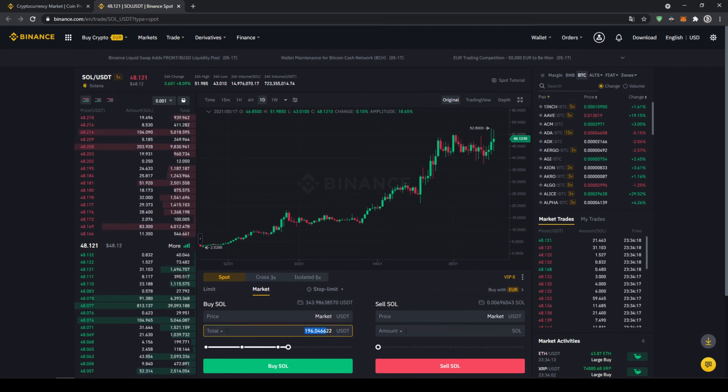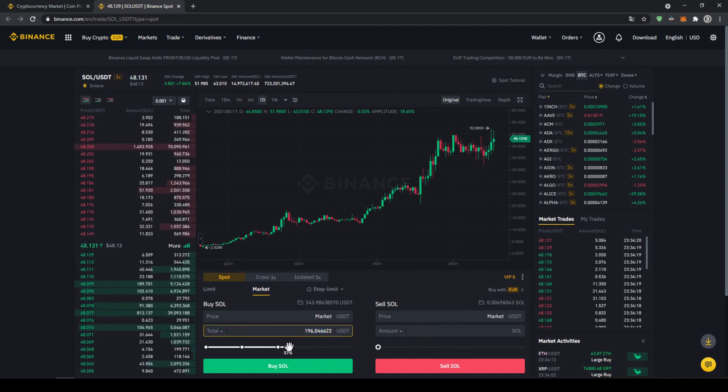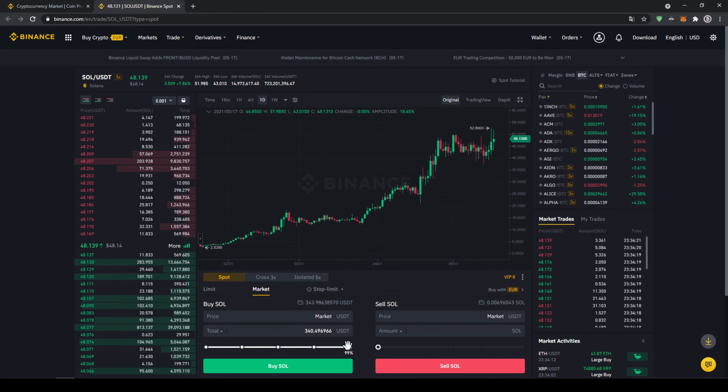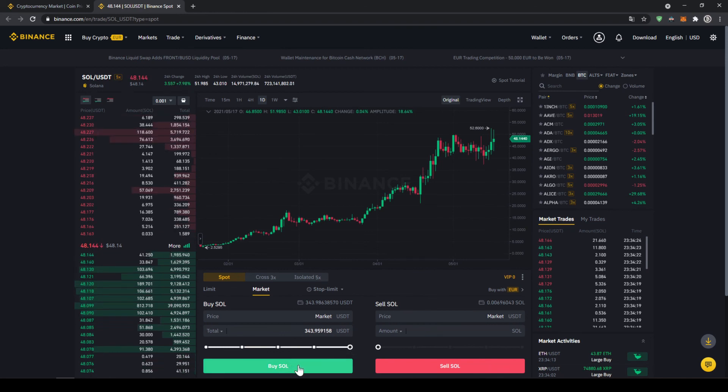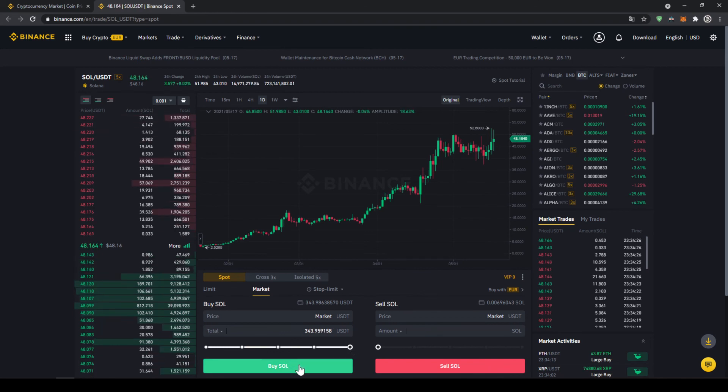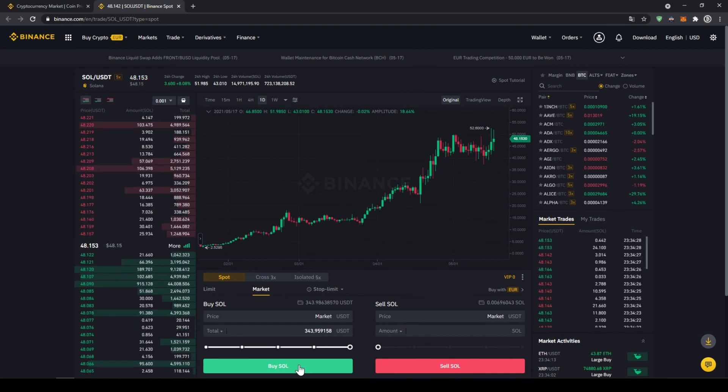You could also type in the amount manually right here but I'm just going to take it and put it to 100% for example and now all we have to do is click on buy SOL down here then our order will be filled immediately and the purchase is completed.